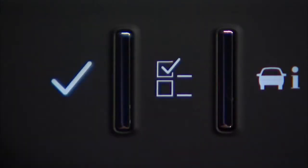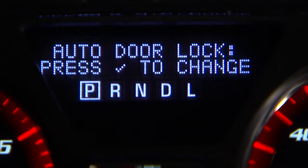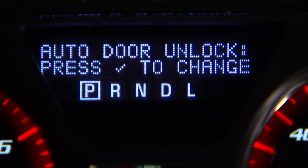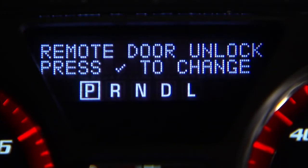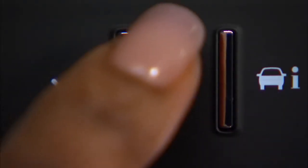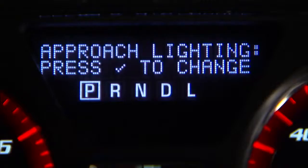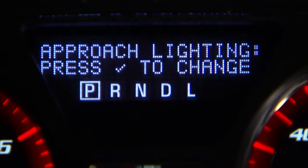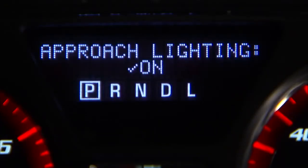Use the customization menu to personalize vehicle settings, like lock and unlock preferences, or to turn features off. For example, press customization until you see approach lighting, then press the check mark button to turn it on or off.